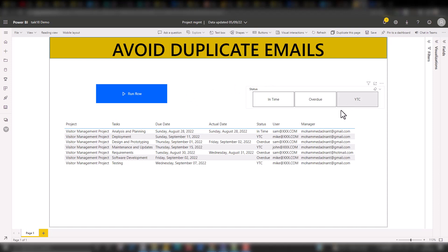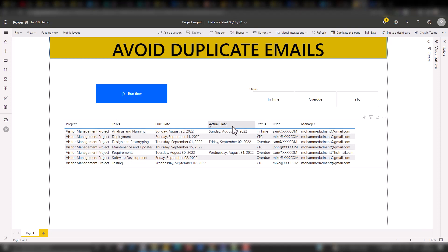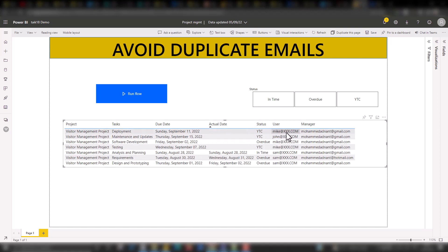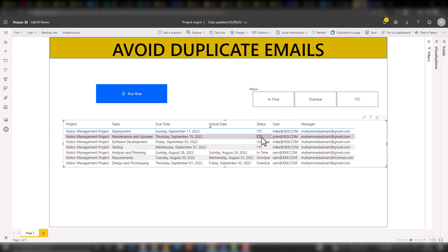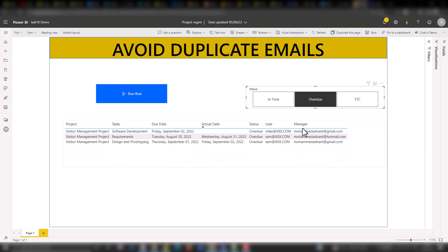So if you see my screen, we have this status. This is just an example of a project management scenario. We have a project visitor management with a list of tasks, due dates, actual dates, the status of each task, who is responsible for each task by user, and who the managers are for each particular user.